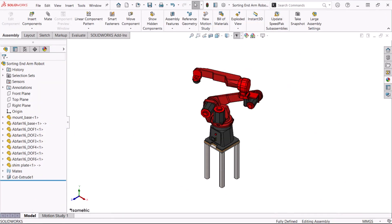Assembly features are generally cut features added after the components have been assembled, usually affecting more than one component. The components that are affected are controlled by the feature scope. In the feature manager design tree, assembly features are listed below the mates folder.